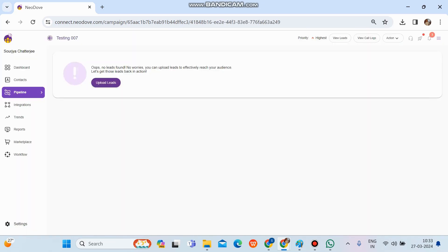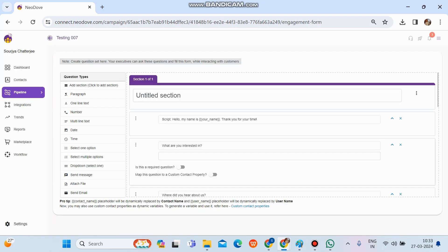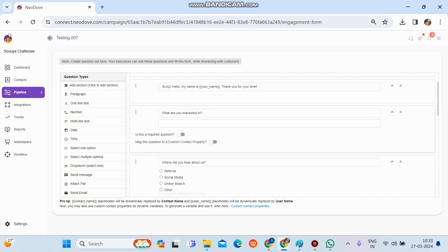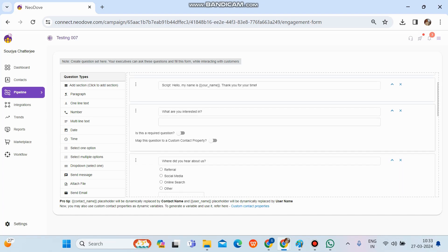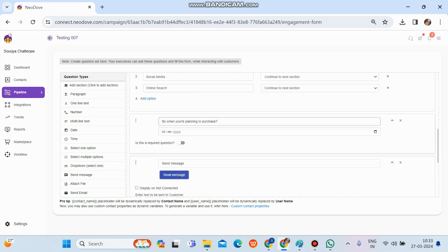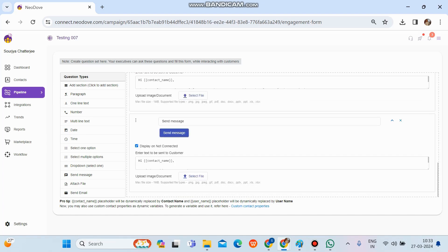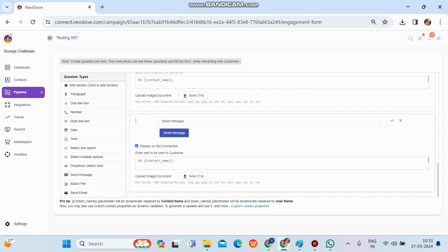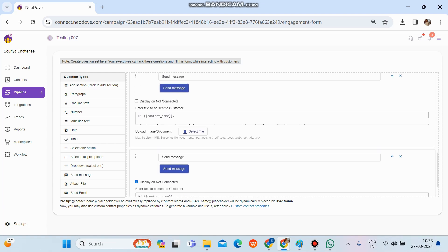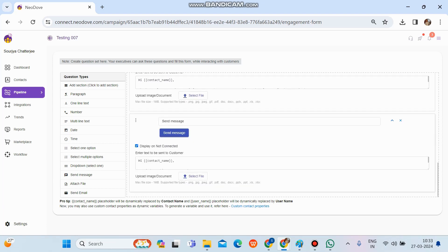Nothing has been done here yet. So at the top right corner, action, again, the engagement form. And in the engagement form, if these questions we need, we can keep them or else we can edit them off, or else we can simply drag and drop the send message option to the right hand side and apply the message format.